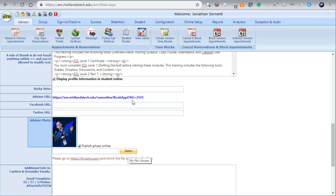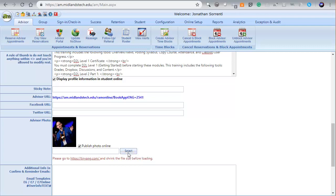Next, if you want to add an image of yourself to be displayed on your profile, you can choose the Select button to locate it on your computer. Then click on the Publish Photo Online checkbox. Once you're finished making changes to these few options,